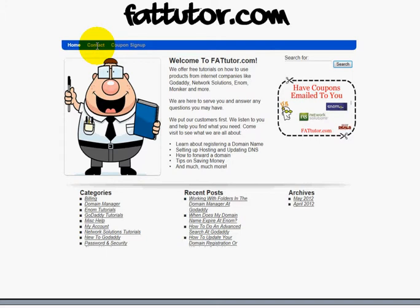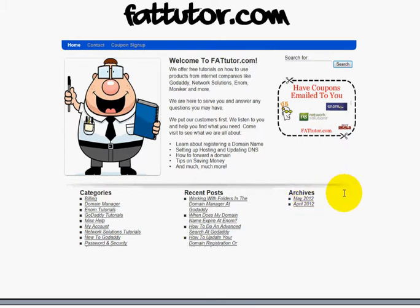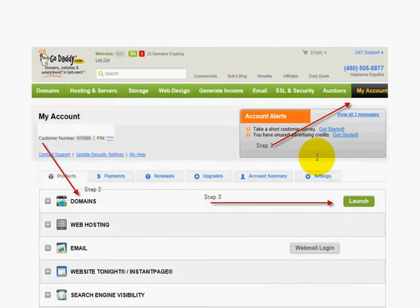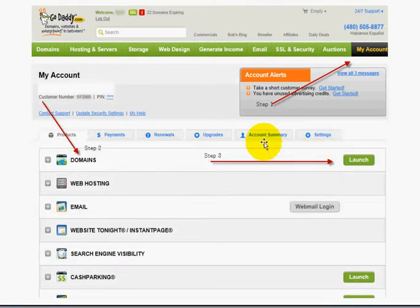You can also call the registrar and try to get help that way. We love helping our customers save money and give them special deals, so over on the right side margin you'll see some options — you can sign up for coupons to be sent to you. Also if you're getting ready to buy something from Network Solutions, Enom, or GoDaddy, there might be a coupon code that could save you some money on domains, hosting, servers, SSLs, whatever you need. Please bookmark our site.